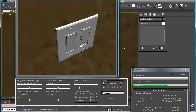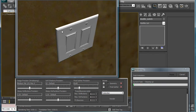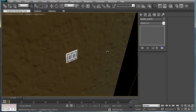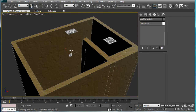Alright, there we go — very nice results. We have our switches there. Not many reflections, but there are still subtle ones in there. We can always bump it up, but they're there. That looks good.